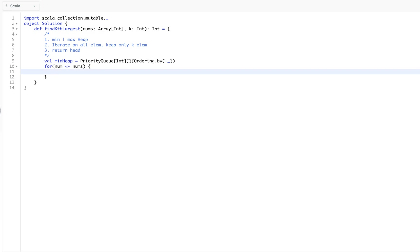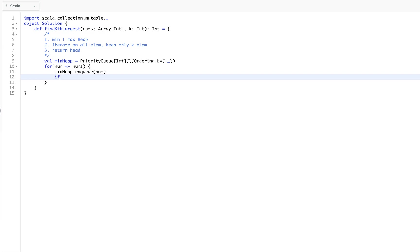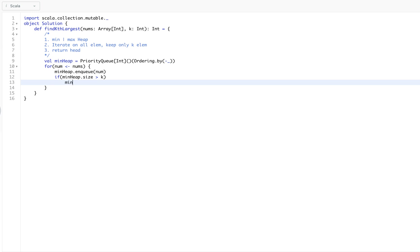And we will iterate on all elements, and we will keep on enqueuing each element in our min heap. Enqueue that number. And if the size of min heap gets bigger than k, we will simply dequeue. Min heap dot dequeue.